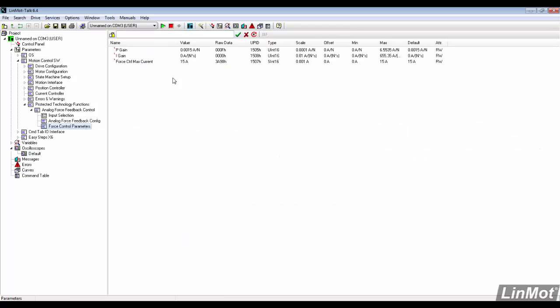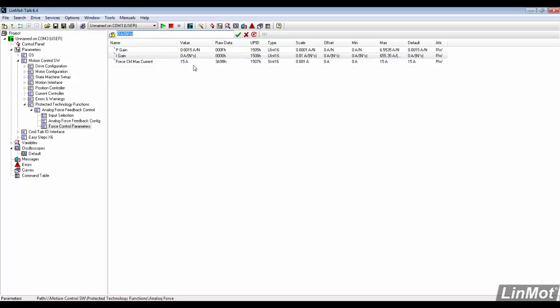The PID settings can be found under force control parameters. We'll add 1.25 for eye gain and see how that affects the system.